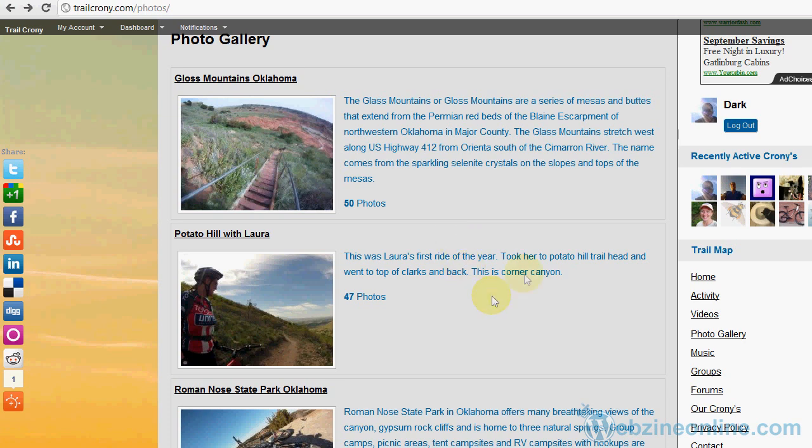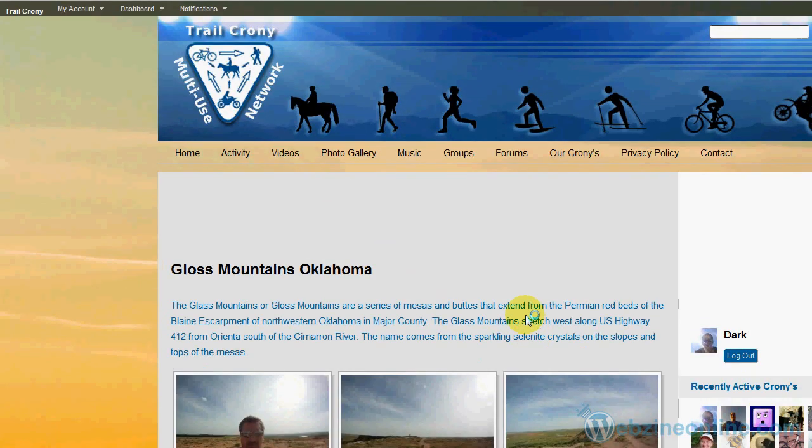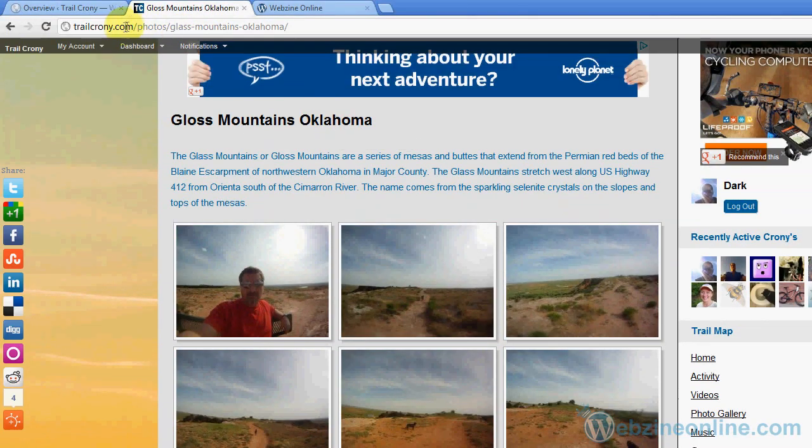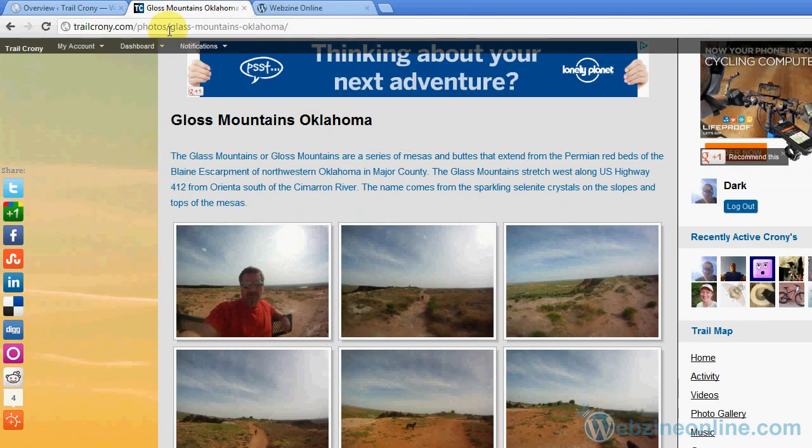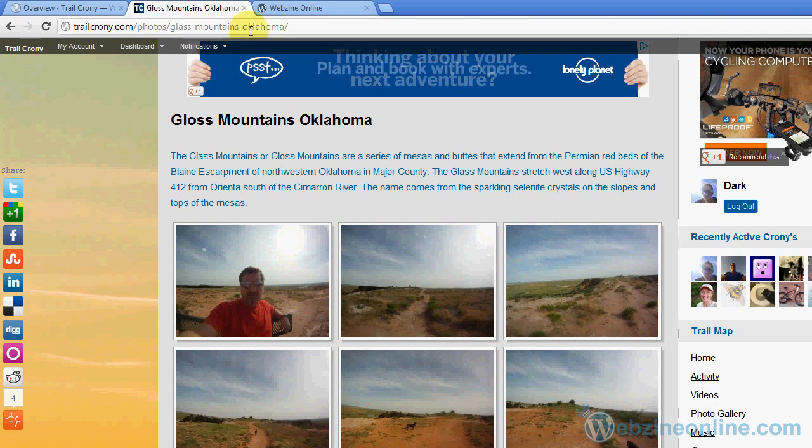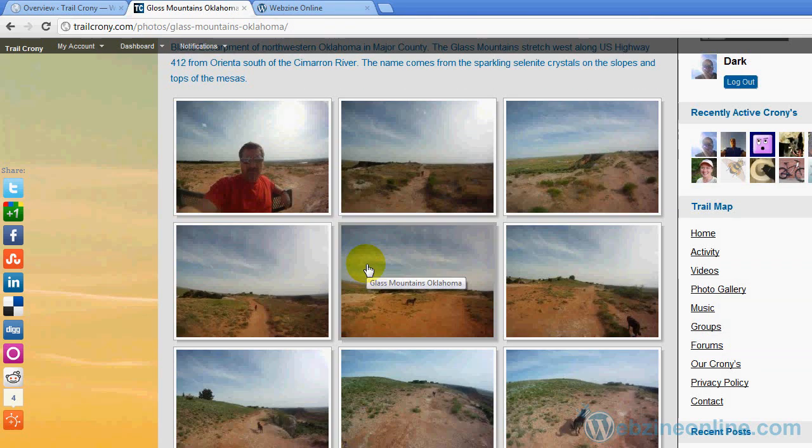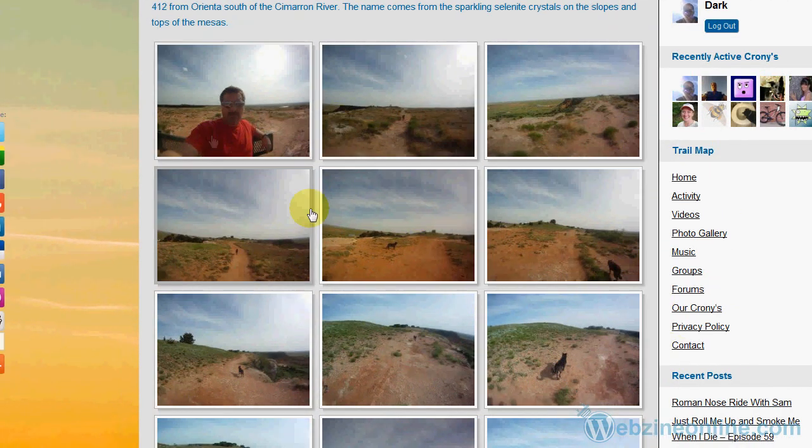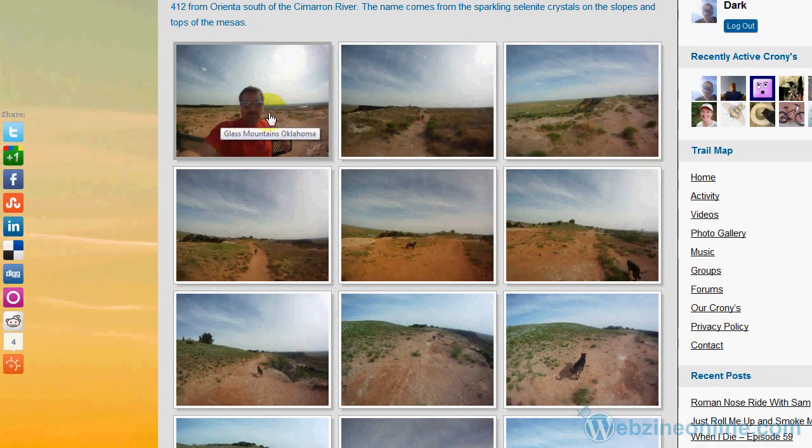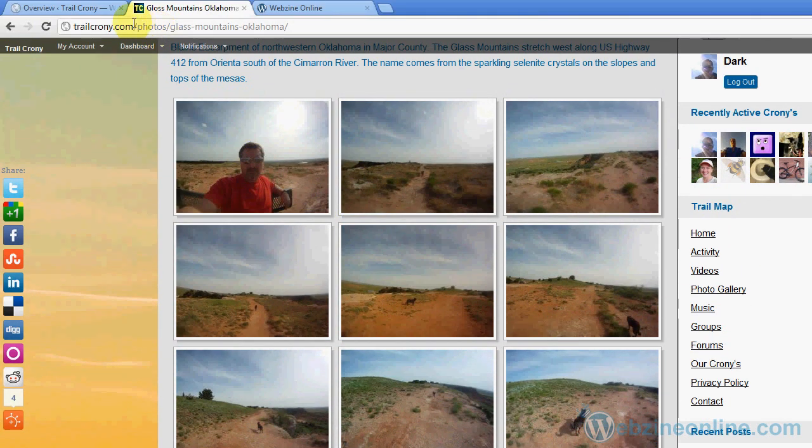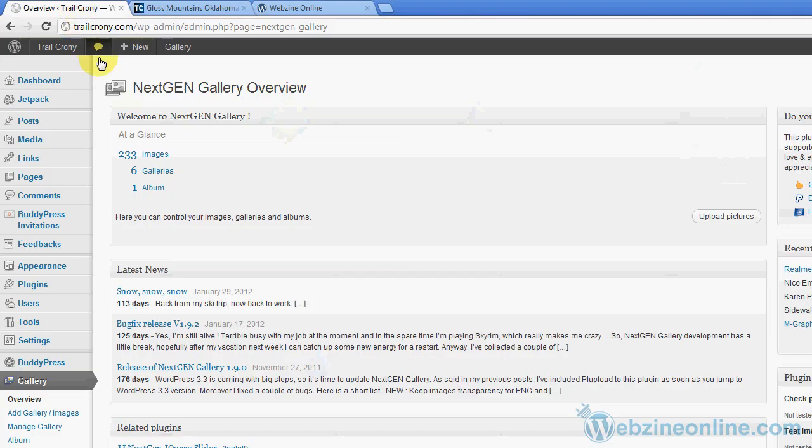Each of the pages goes to its own page. Notice up top it's dot-com photo slash glass mountain dash Oklahoma or gloss mountain. This is Gloss Mountain Oklahoma. Basically these are the photos from it, and that's me right there. How did I do this? How do we do this? Let's check this out.